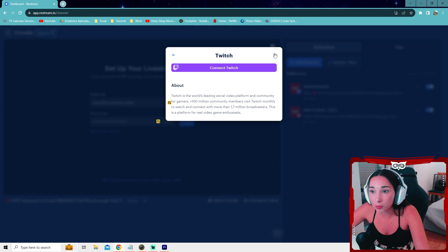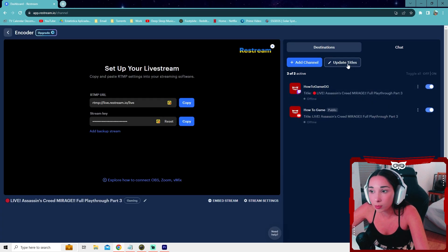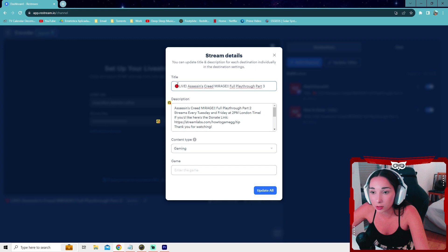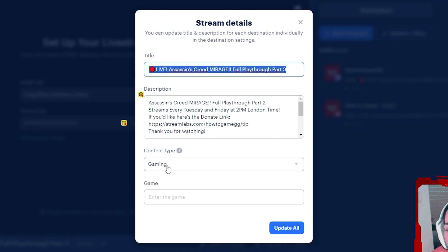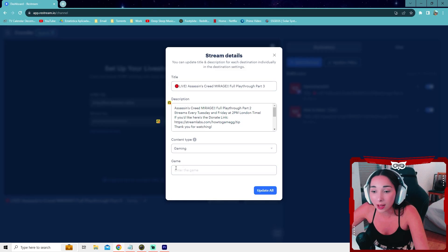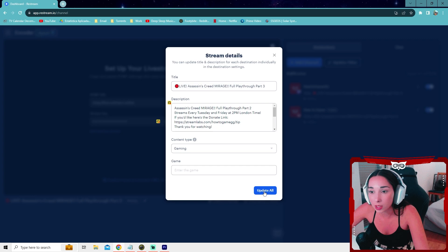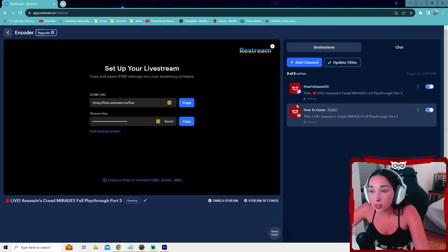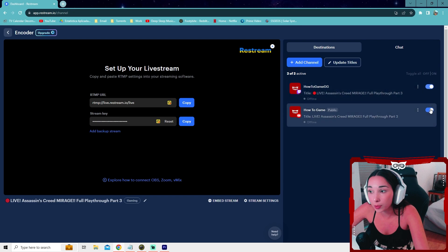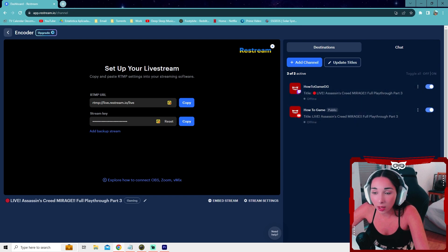So after you set up your accounts, they're going to be here on the right. You can go ahead and press update titles. Change this to whatever your title is, whatever you want it to be. The description, the game, you can write here the name type. I don't think it has many games here and I can never find the game that I'm playing. If you can, you can go ahead and put it and then you press update all and it will update the titles. I do see some problems for YouTube, which we will be covering in the next step. If you stream on YouTube, make sure to watch that.